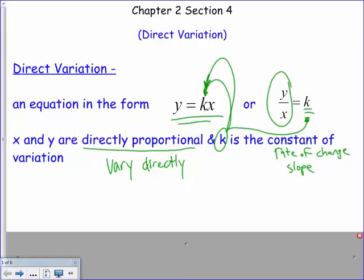What does directly proportional really mean in real life? An example: the hungrier I get, the more I eat. My hunger goes up, the amount I eat goes up — they're directly proportionate. One's not going up while the other goes down; they both go up or they both go down.